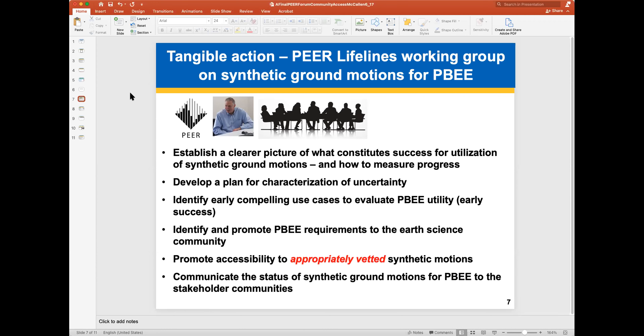Number two, develop a plan for characterization of uncertainty. Number three, identify early compelling use cases to evaluate PBEE utility for some early successes. Farhang just described one simulation that could shed some light on the classical assumptions of vertically propagating waves. Also, identify and promote performance-based earthquake engineering requirements to the earth science community. Rob Graves made a very good point that we need more feedback from the engineering community about what parameters are causing damage to their structures, so we can link that to parameters in our rupture models.